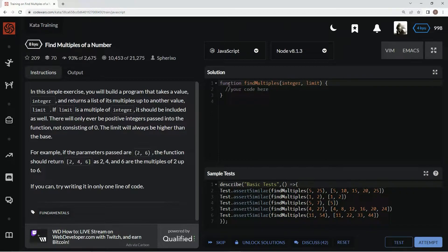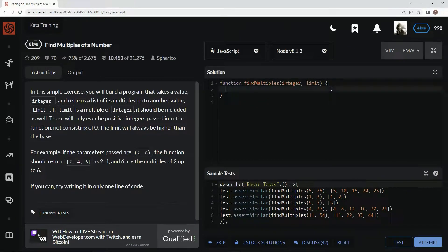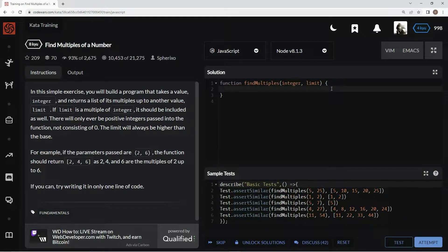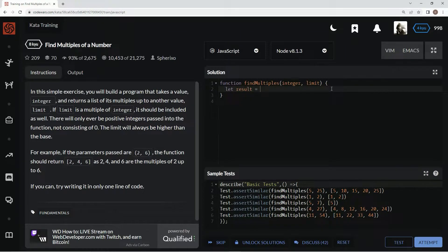So here, we're just going to leave it in regular syntax, and we're going to do a for loop. But first, let's declare a variable. Let's say let result equal an empty array,